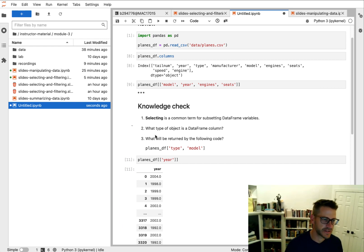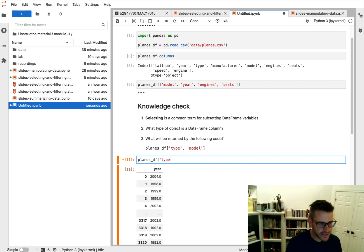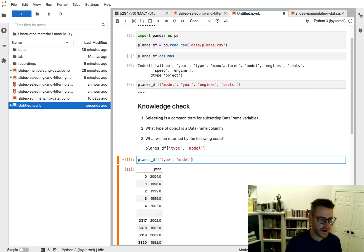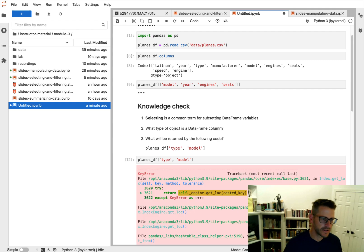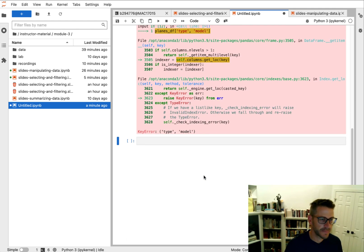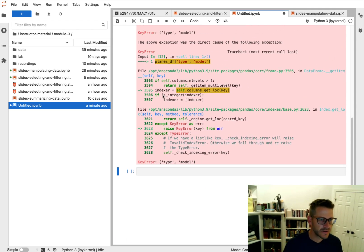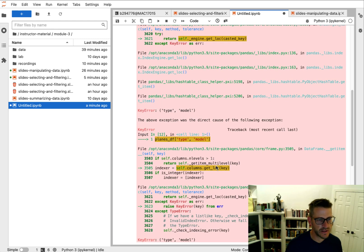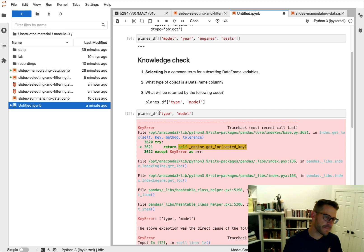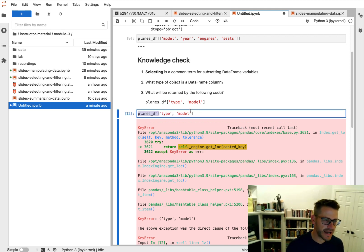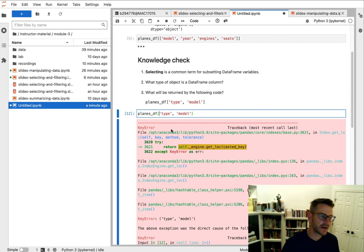Now what will be returned by the following code? Alright. So if you look at this, we can see we are actually passing in single brackets with multiple columns of interest. And what we get here is we will get an error. And so we can see that we have some issues with the idea of key error is a tuple type model. And the problem that is happening here is planesDF or Python is interpreting this as passing a tuple, which is not going to be allowed to do indexing or subsetting of multiple columns.